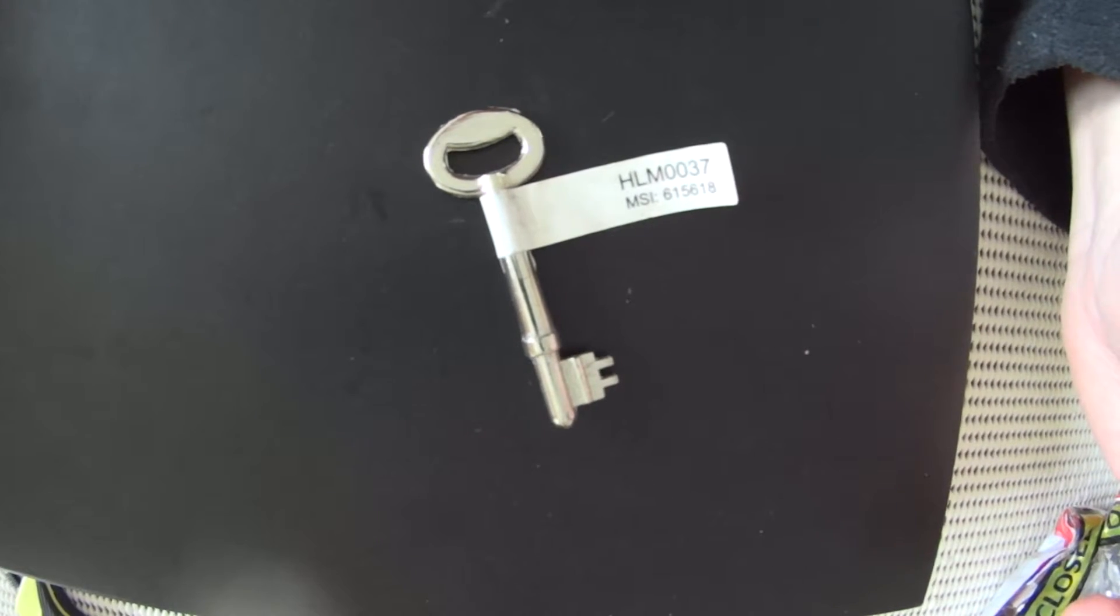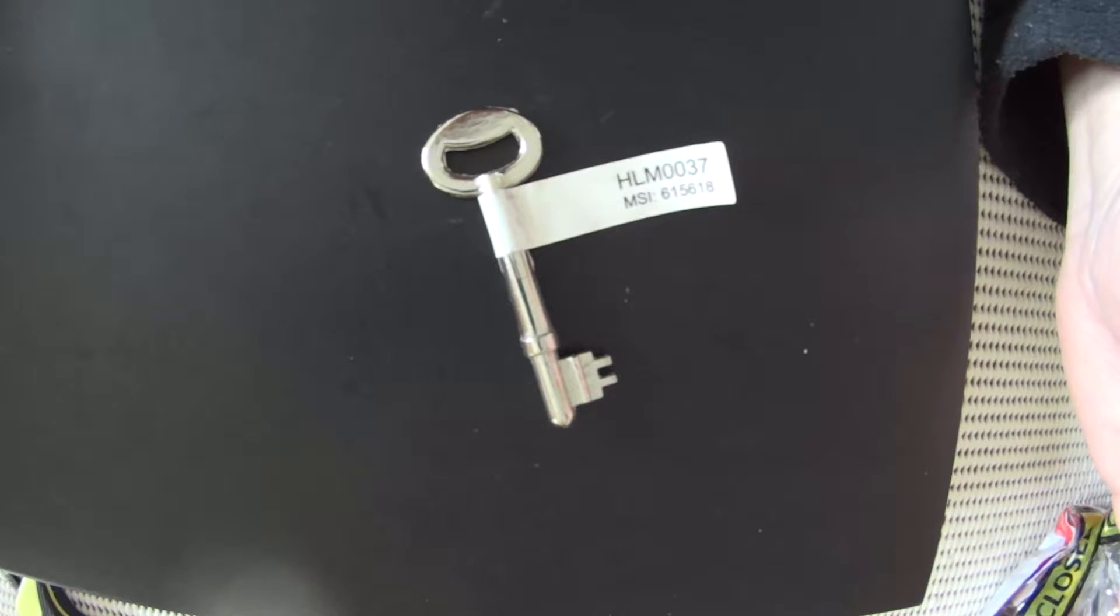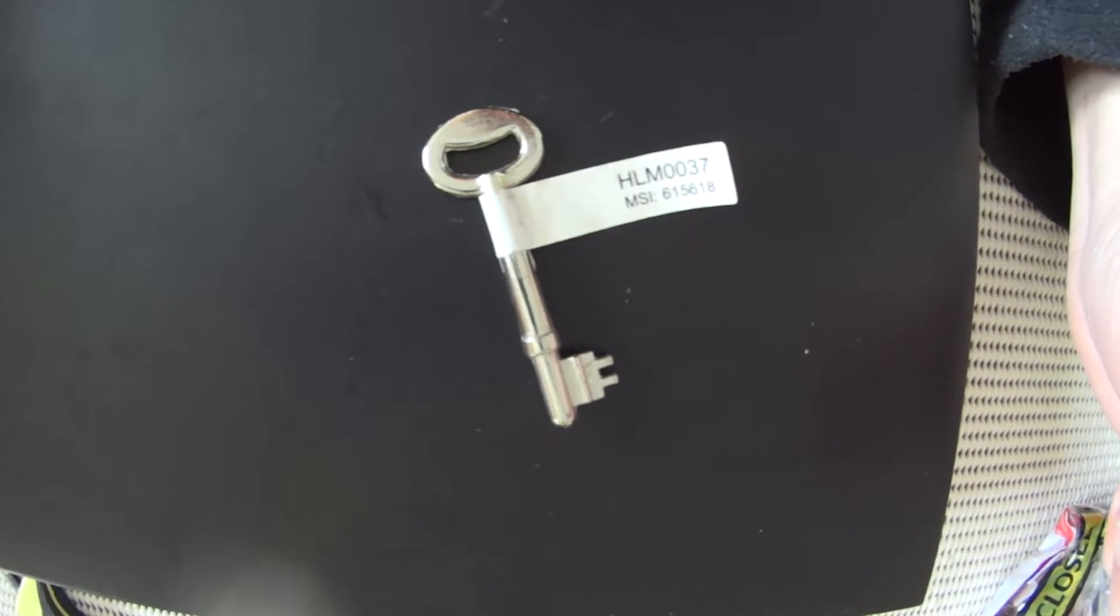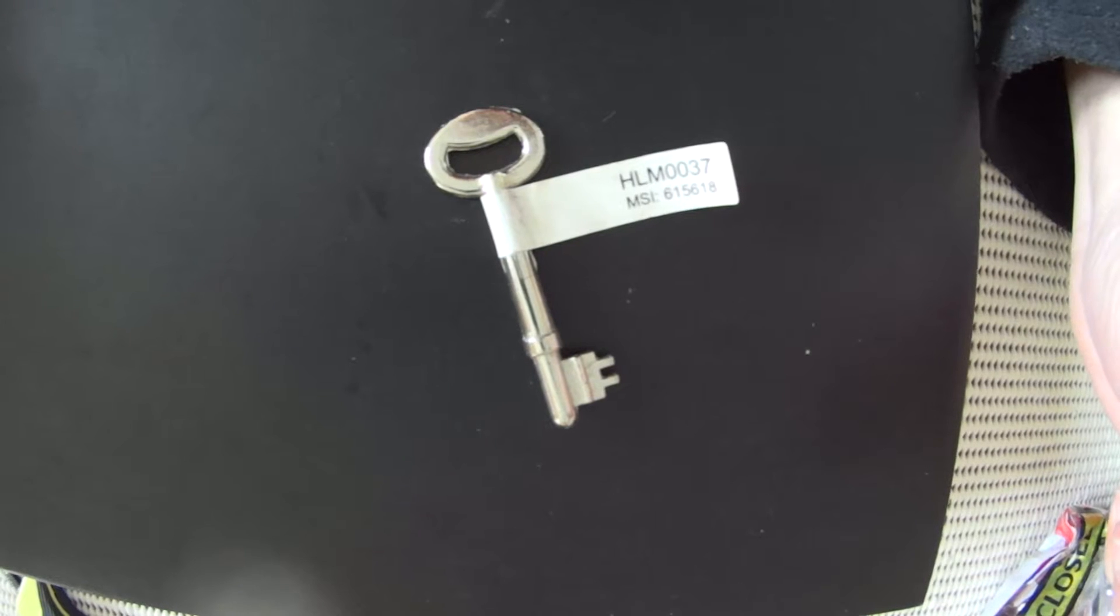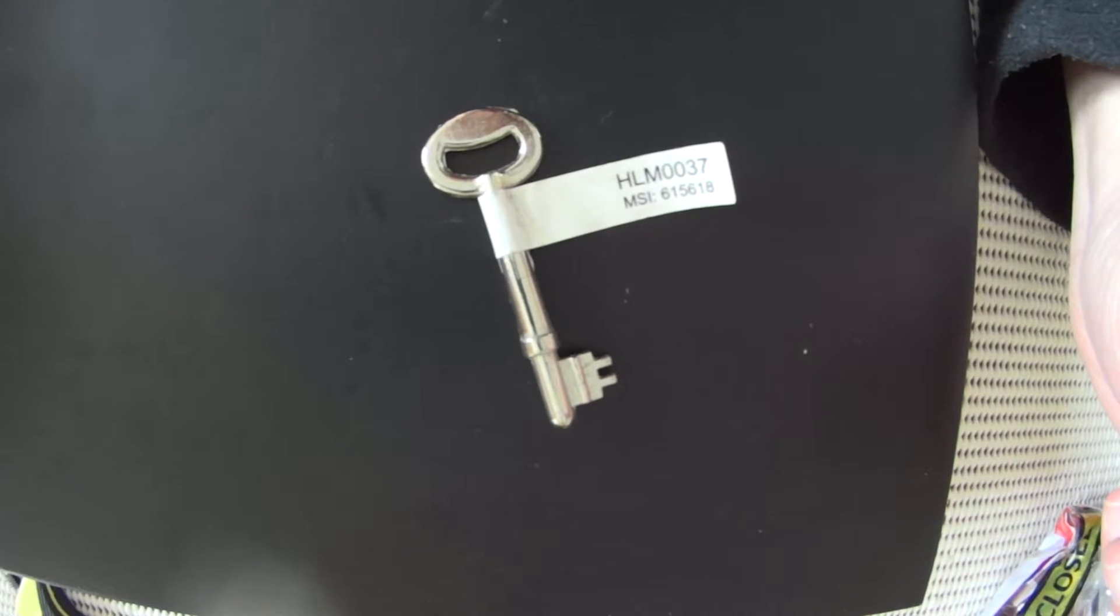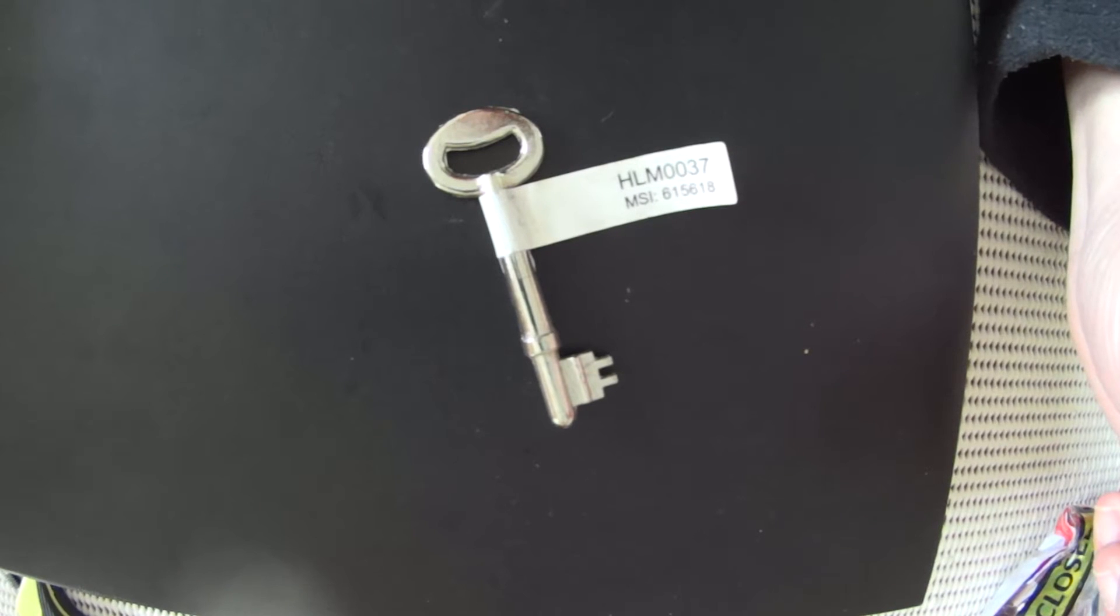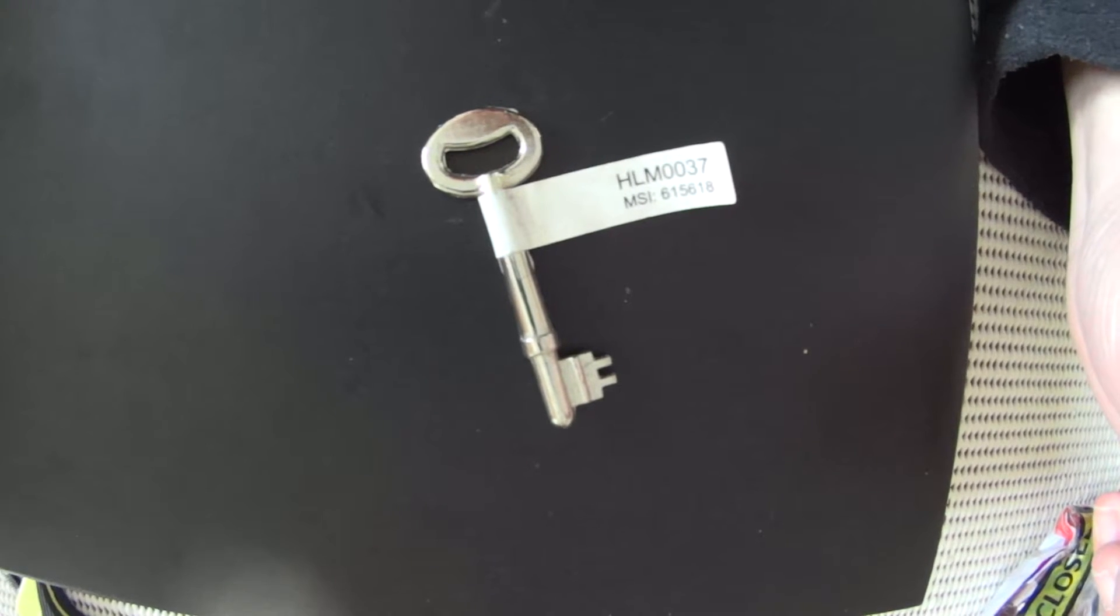If you need one and they're not available from us anymore, most likely you'll have to get a locksmith to make one. Probably cost you between about forty or fifty dollars to hand make one of these keys, so it's a lot cheaper if you purchase one now before they become obsolete.